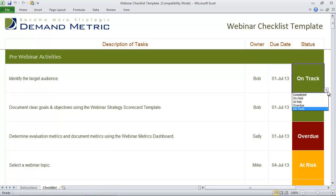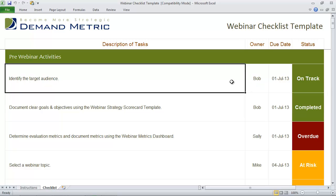The status can either be completed, on hold, at risk, overdue, or on track. So this is an excellent organizational tool and it'll certainly help you execute more successful webinars moving forward.